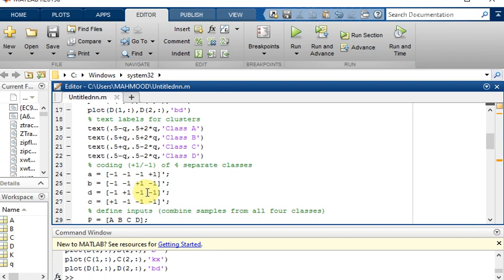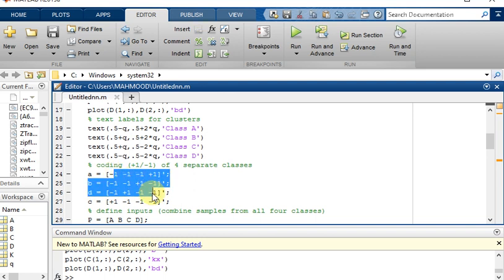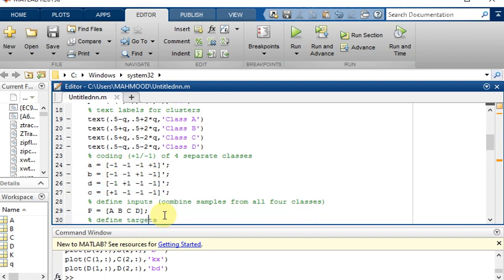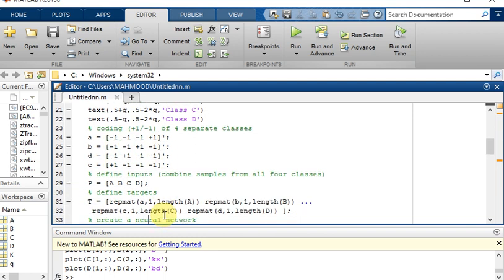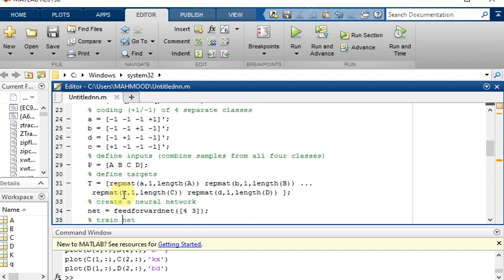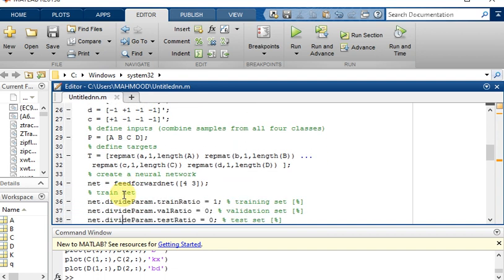The third step is to prepare inputs and outputs for the training. These were the outputs and now we are going to define the inputs. These outputs are combined into one variable which is P. Now we are going to define the targets which is D.